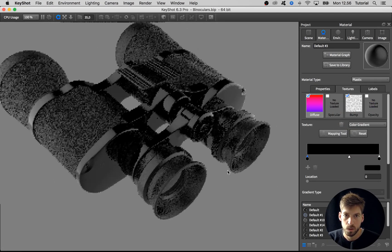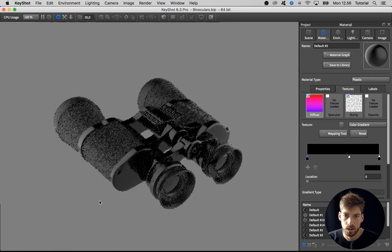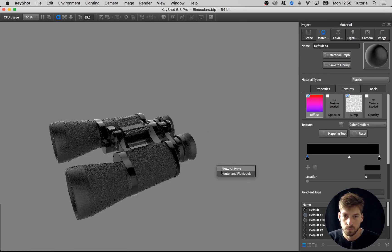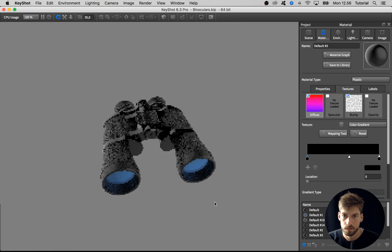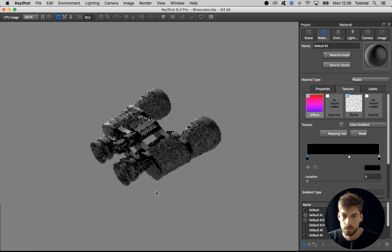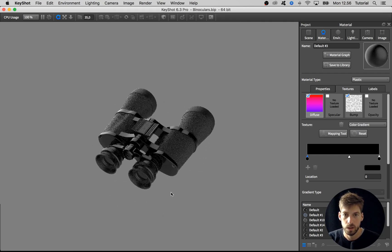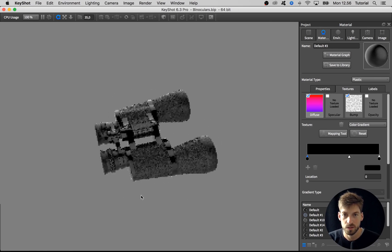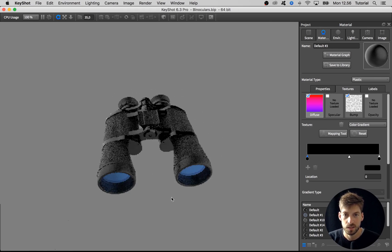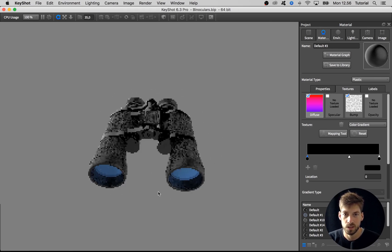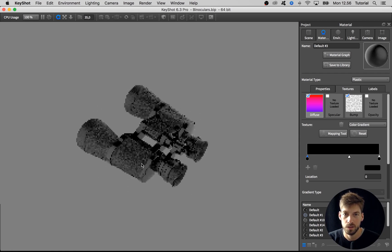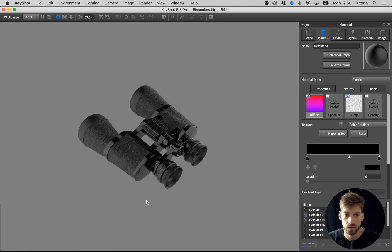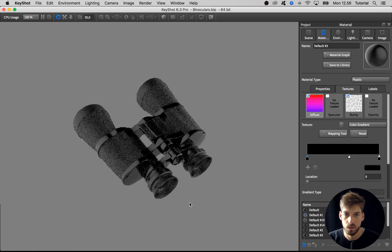Exit the region view and zoom out and center and fit the model. We have our materials ready. Last step we want to do for the materials is to add some labels to some of the parts, so move on to the next video to see how to do that.